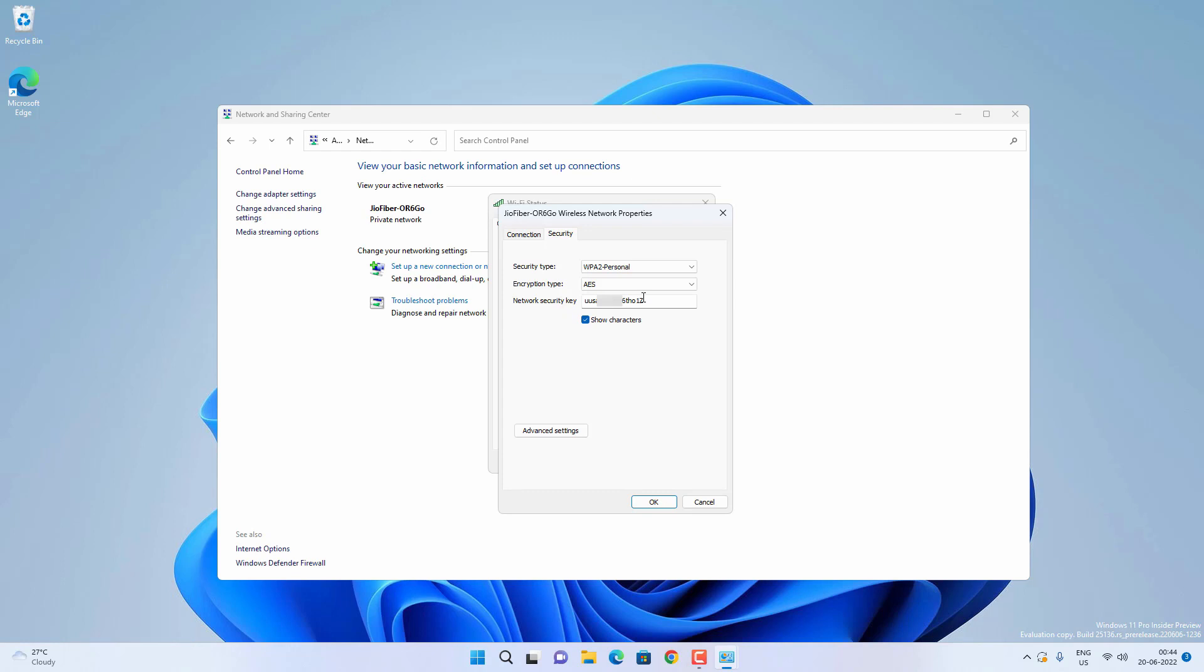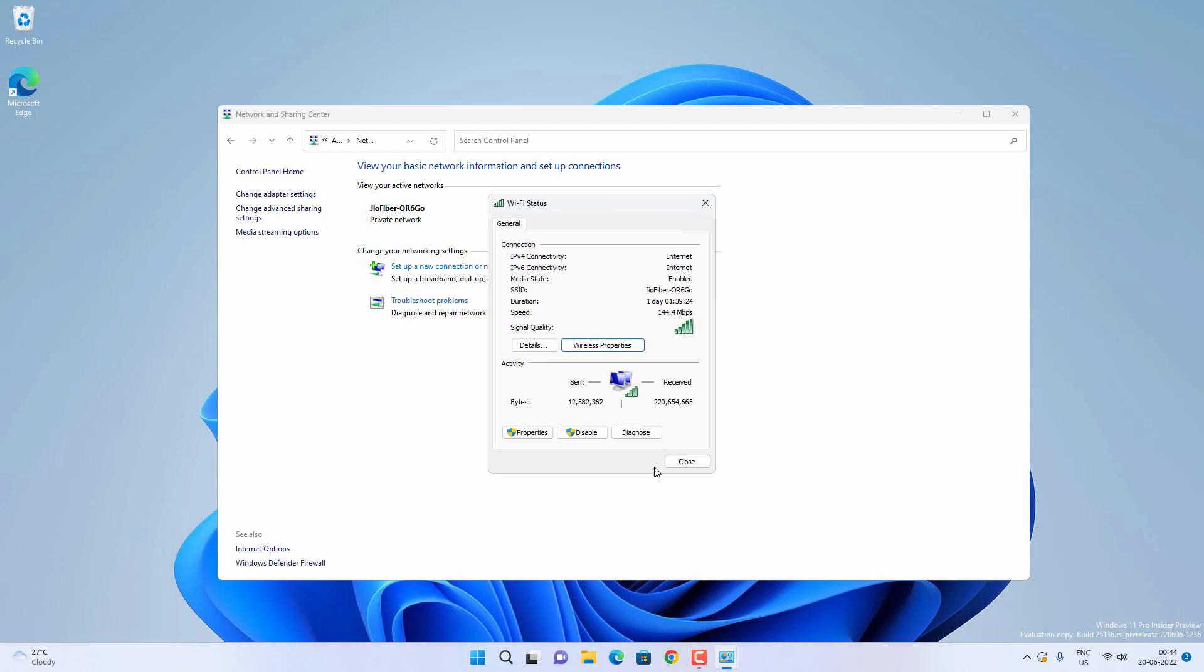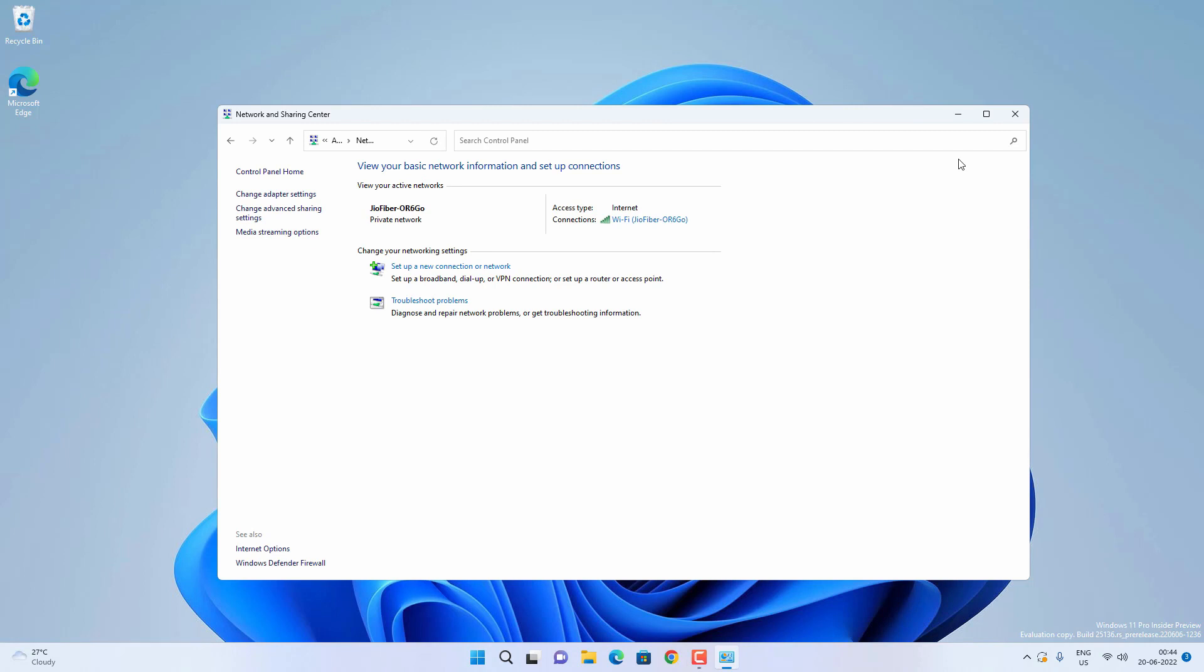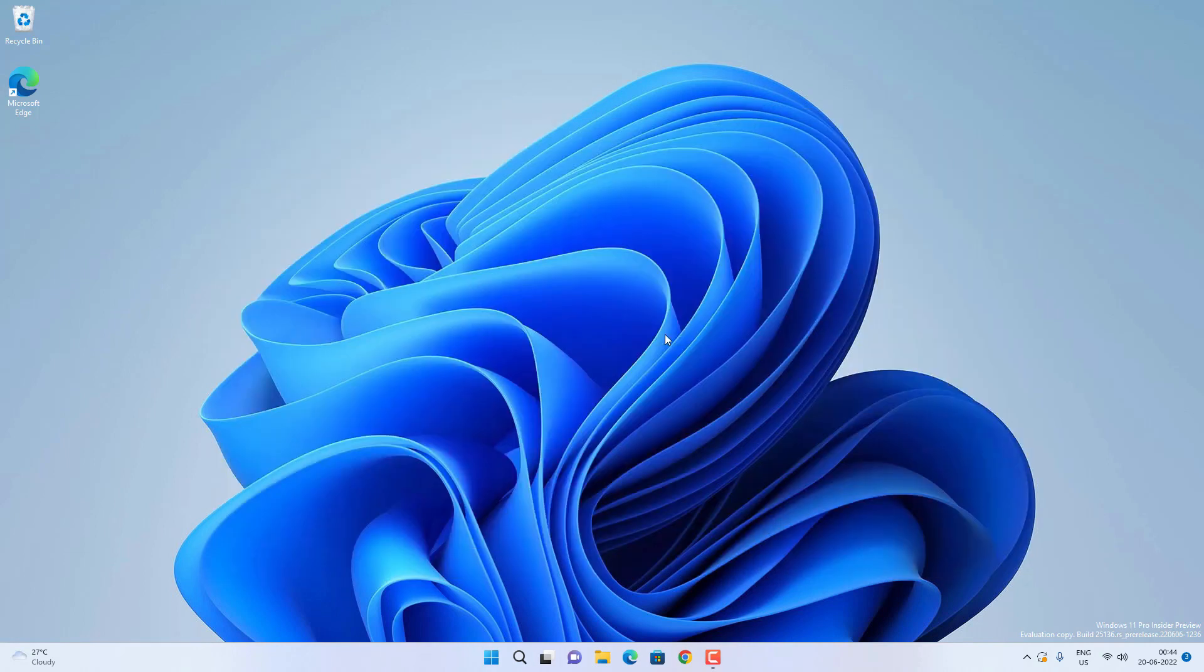So you can copy this password to connect your other devices. And you can also use the Command Prompt to know the password of the currently connected WiFi network and previously connected WiFi networks as well.